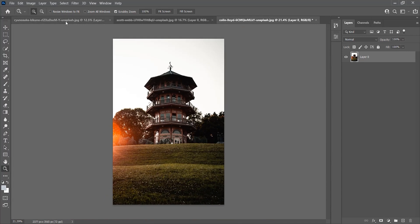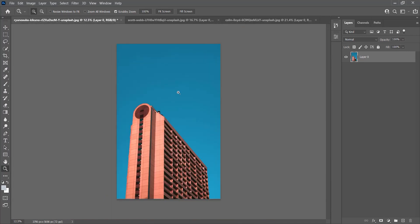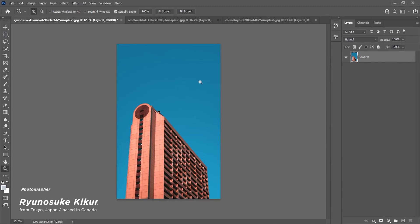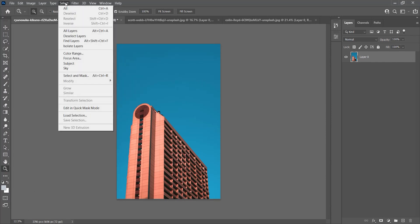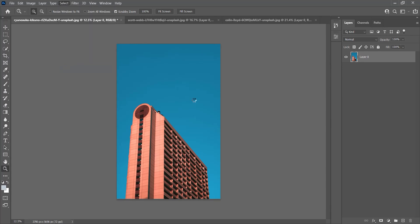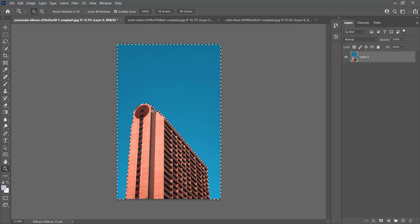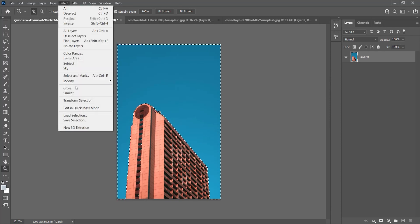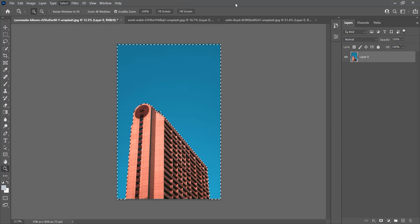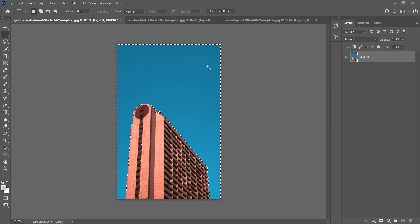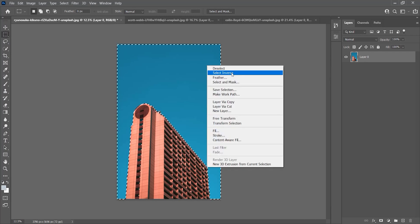I'll start with the easiest one. You need to unlock this layer and go to the Select menu and choose Sky. This feature was added to the recent version of Photoshop, so if you don't have it, please update to the latest version. As you can see, the entire sky is now selected. I can delete it or select Inverse in order to mask this building.